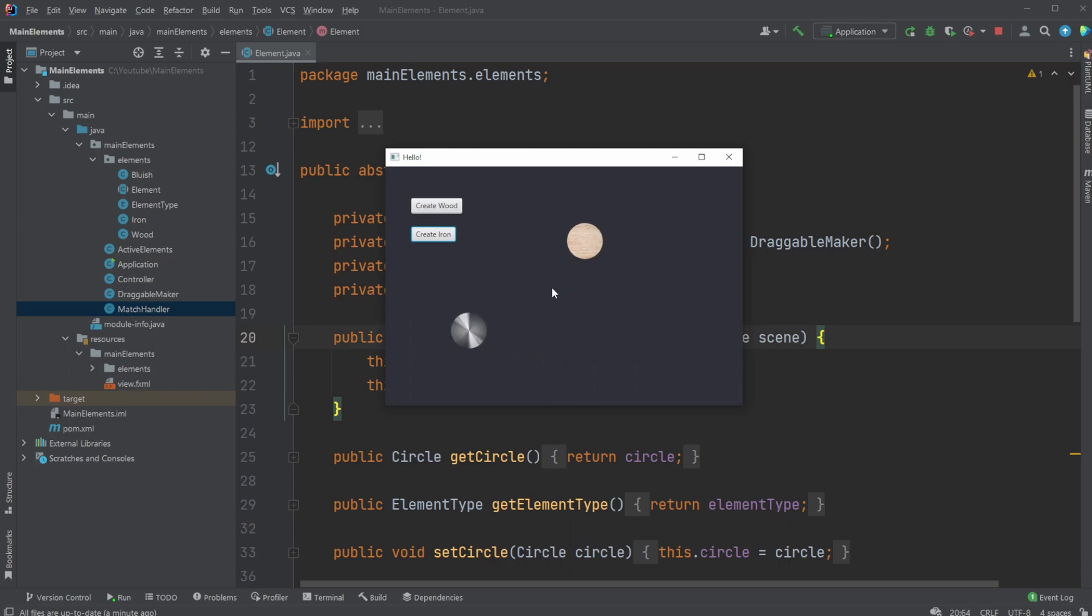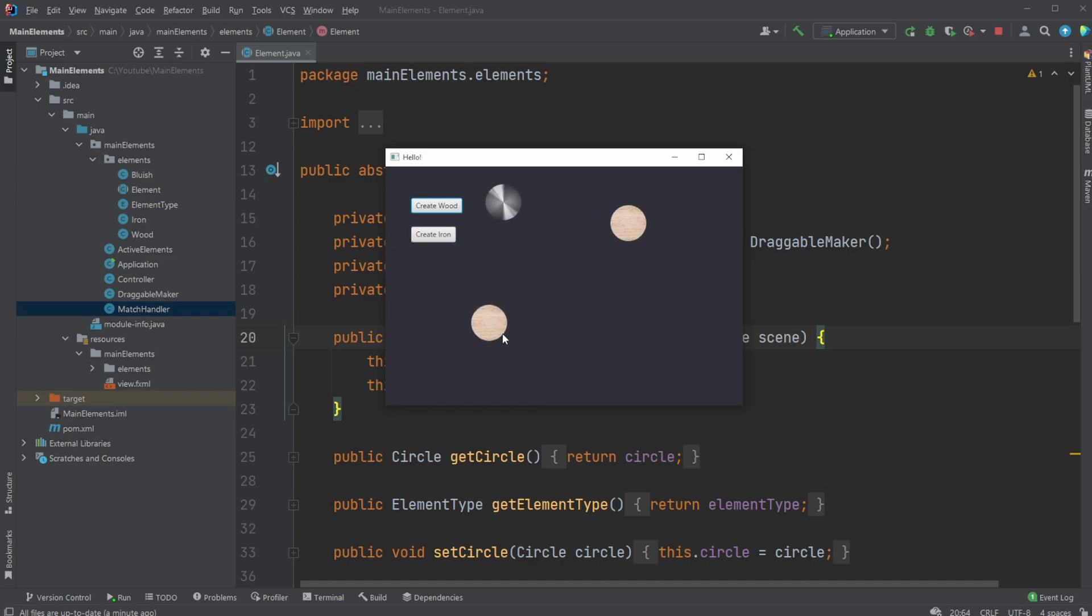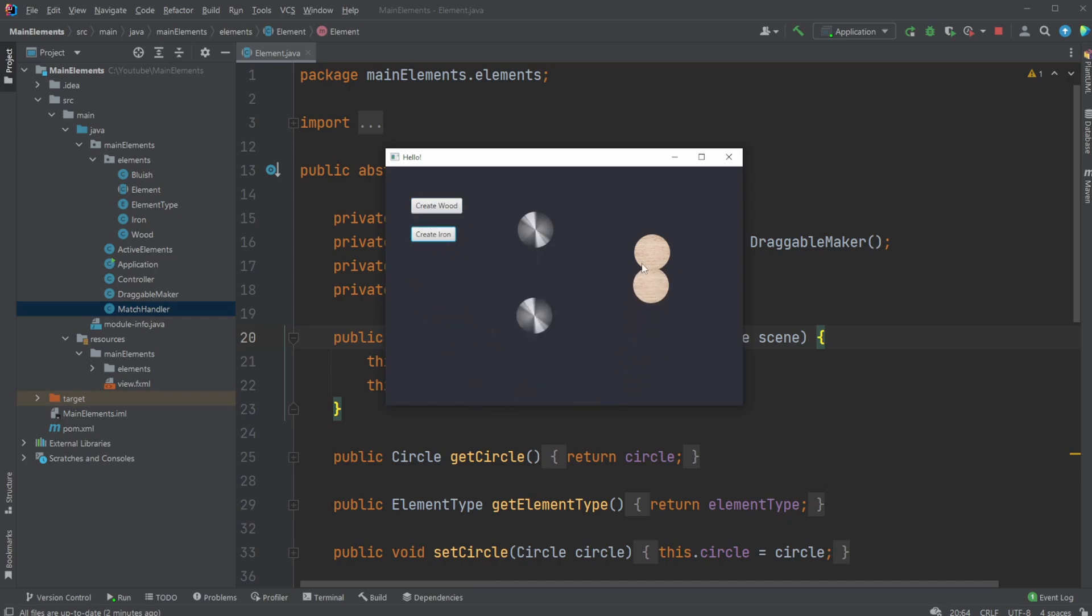So first, let me showcase again. This is a newer version of the game where we have these wood elements. We can simply create some wood elements, drag and drop them around. We have some iron elements, and whenever our wood and iron elements connect, we create a bluish element.